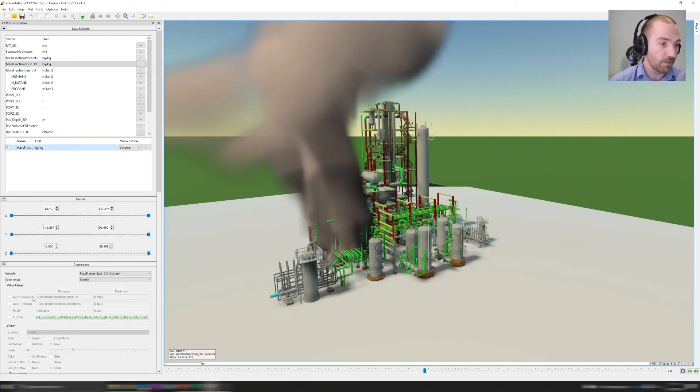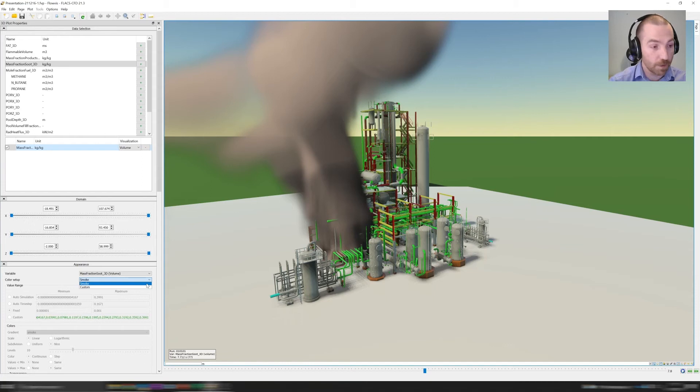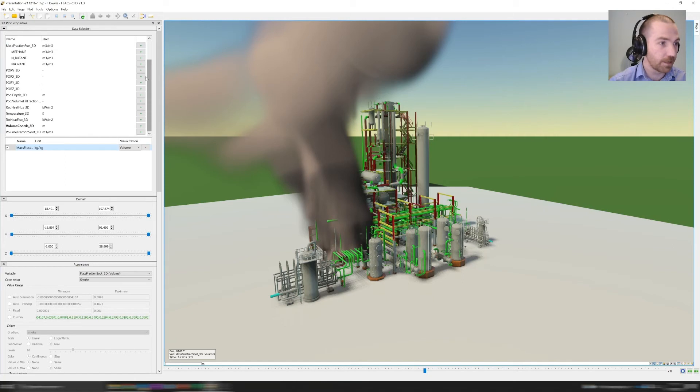You'll see now you have an option for color setup. You can either use the default settings for smoke, which will give you a realistic view of the smoke, or you can do something custom.